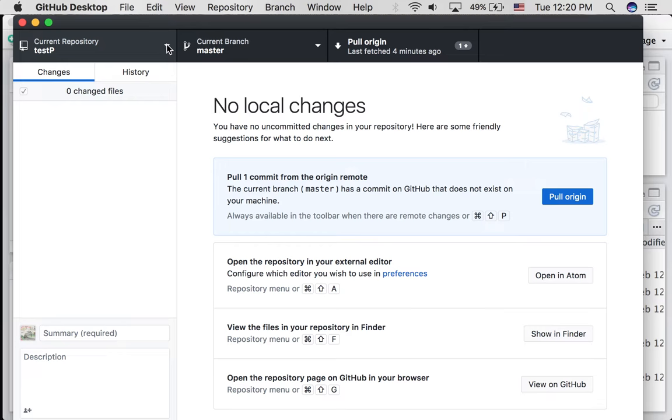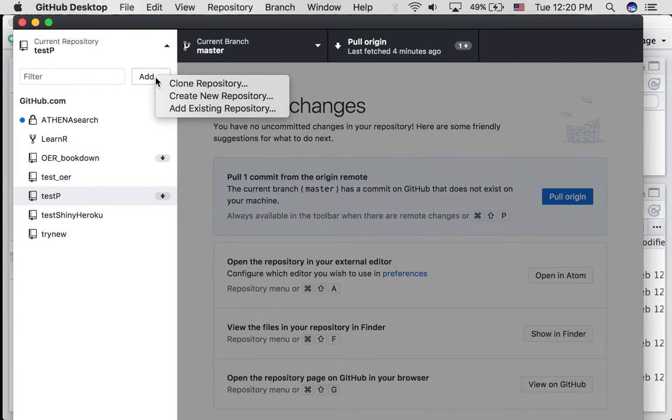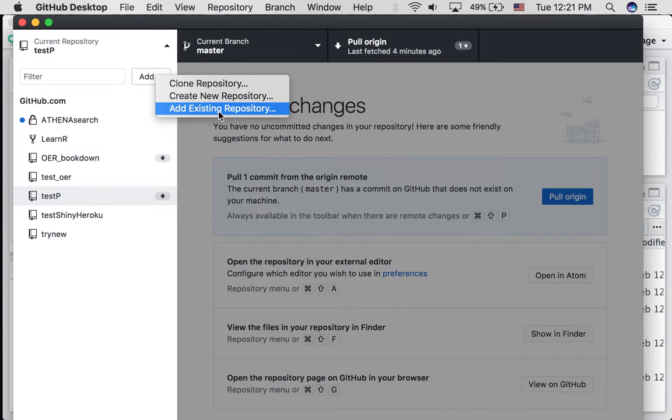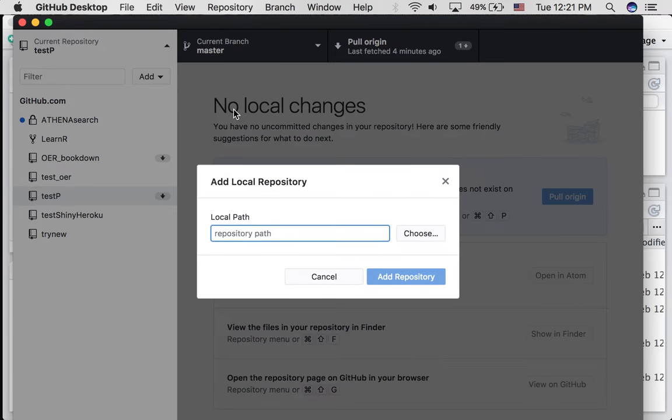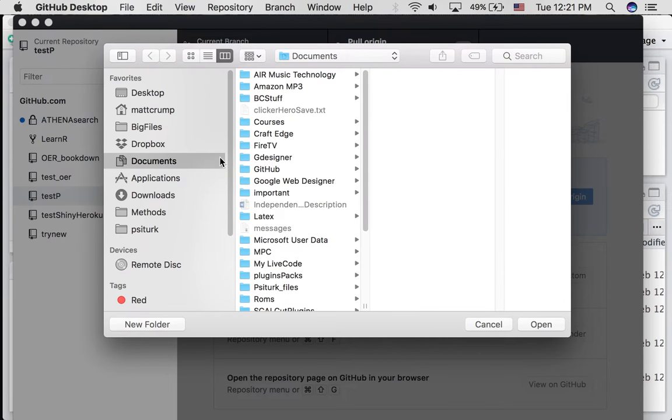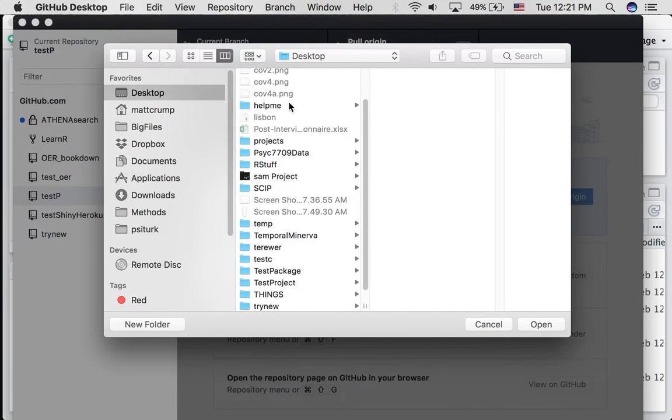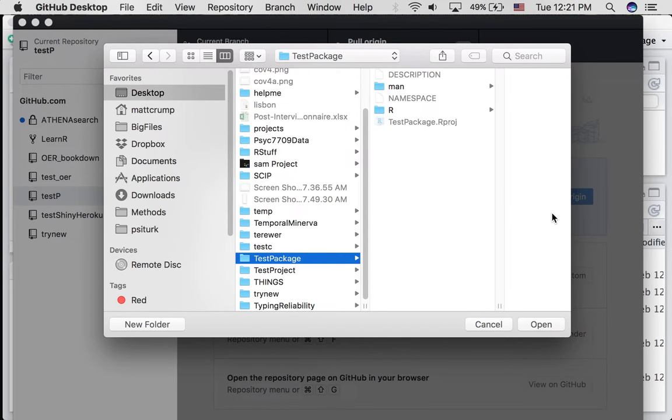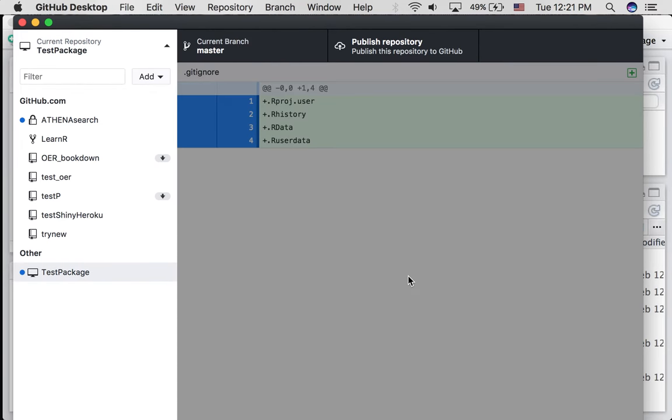Up to the top here, we have the option to add. And in this case, we're adding a folder that already exists on our computer. So we're going to choose the add existing repository option. We have to identify where this is. So it's asking us to choose where this is. And it's in my desktop. It's called test package. So I've clicked on the folder name. Press open. And we can add the repository.